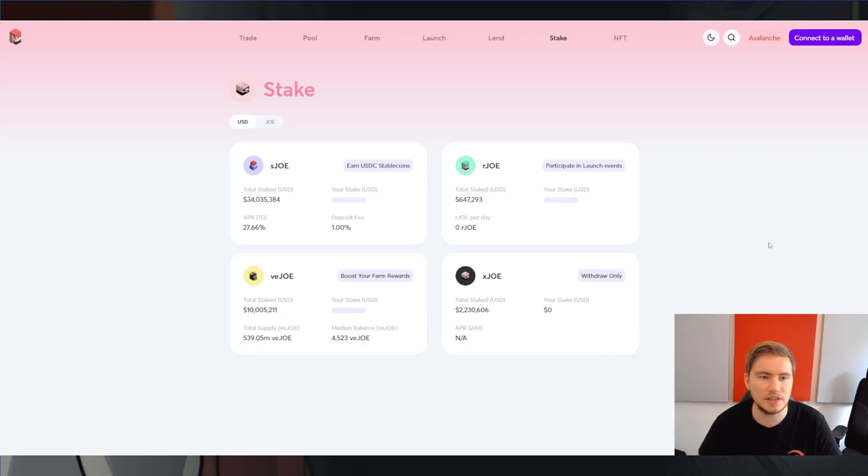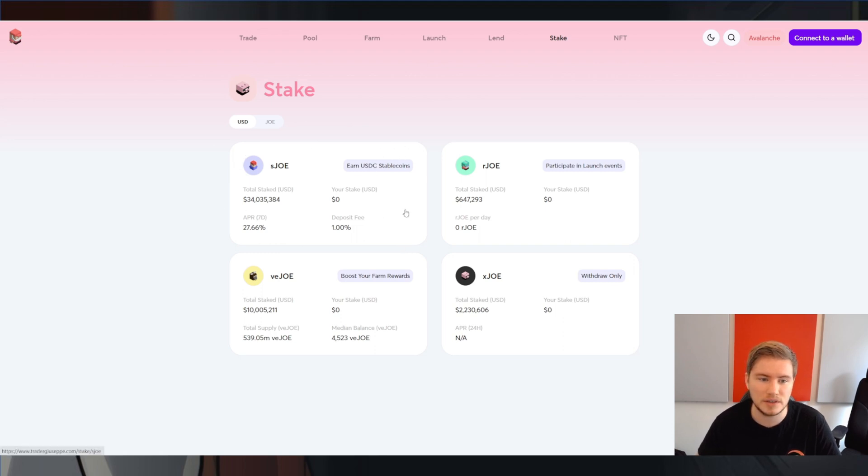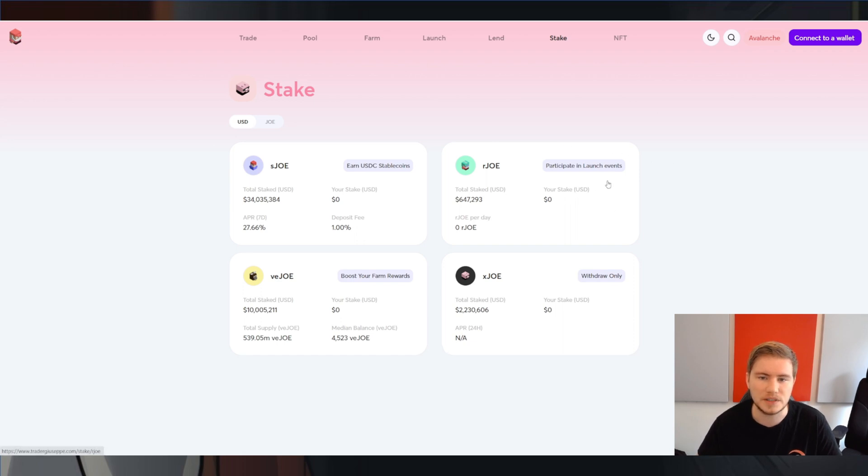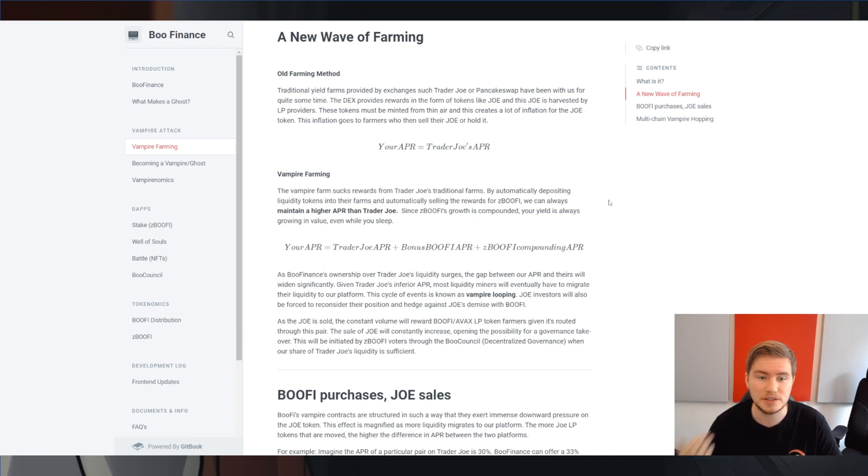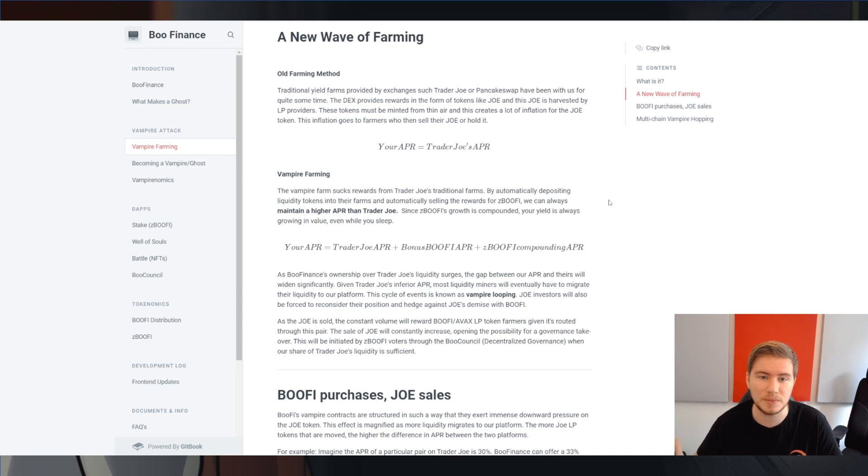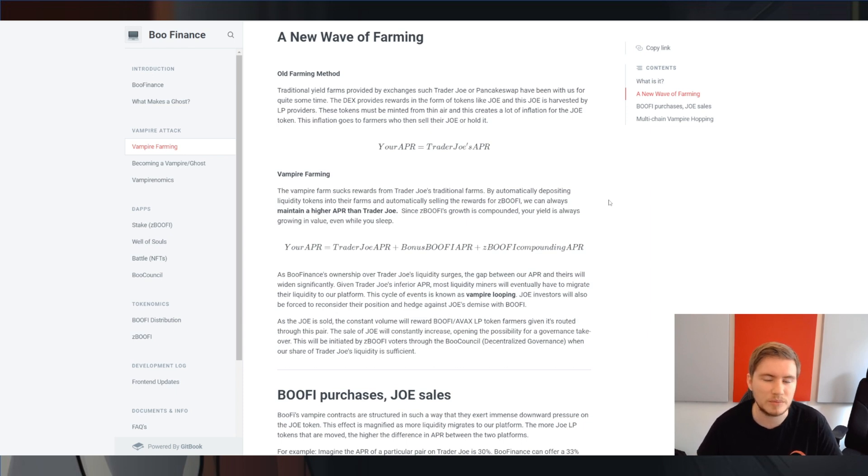But Trader Joe does of course have some value of its own, the Joe token, because you can stake it for sJoe to get USD stable coins, vJoe to boost your farm rewards, or rJoe to participate in their Rocket Joe launchpad. But of course, since Bufi also directly referenced Sushi versus Uniswap, there is a chance that they may at some point try and move that liquidity over from Trader Joe into Bufi, in which case it will be a more complete vampire attack.